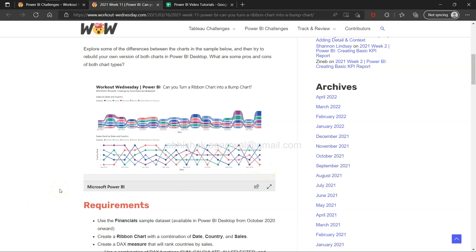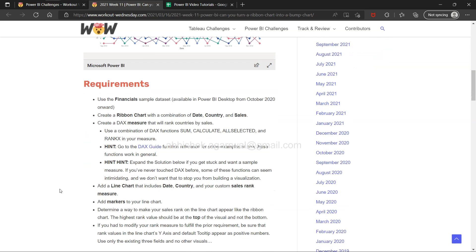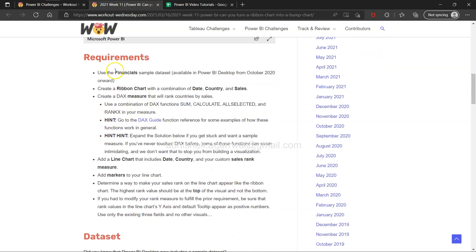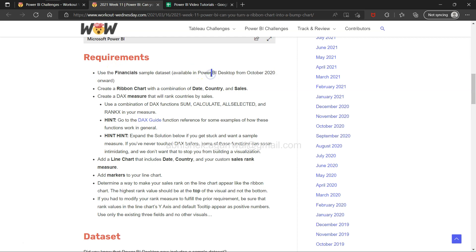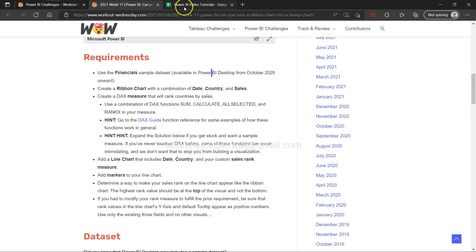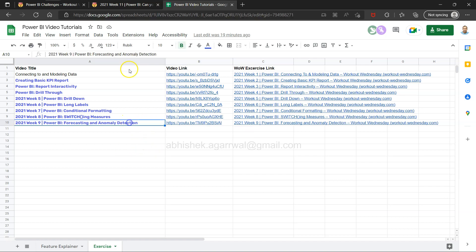Use the financial samples dataset available in Power BI. Before that, a quick information: all these links like exercise link are present in the video description, as well as over here. The link to this sheet is also present in the description where I keep track of what I'm doing.